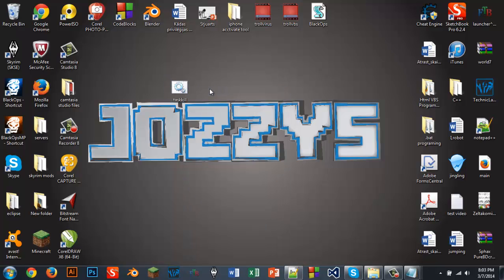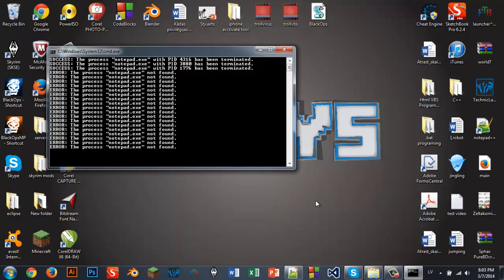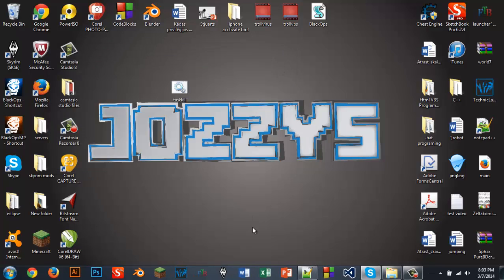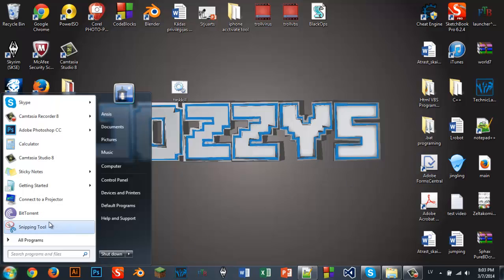Run as administrator and see, they are all closed. You can add different programs like BitTorrent.exe or something like that.